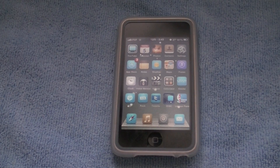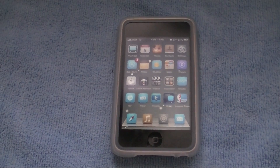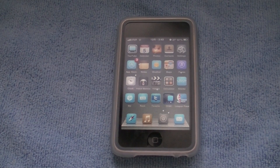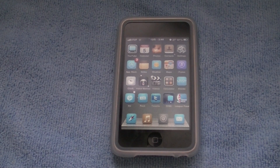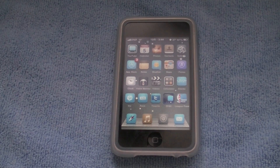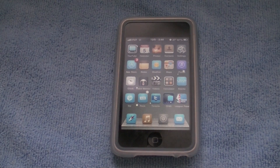Hey guys, The HD iPod here and today in this video I'm going to show you how to get custom keyboard themes for your iPod Touch and iPhone 3.0 firmware or higher. With no computer, and that's a good thing — no computer.